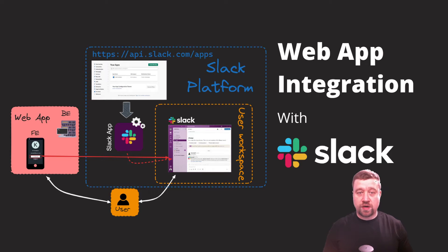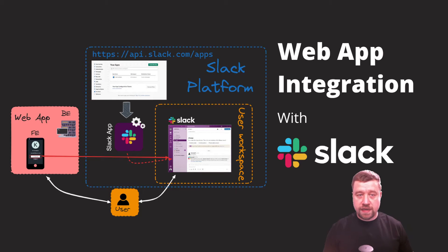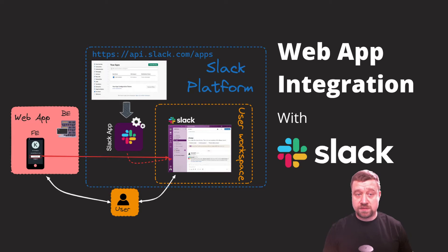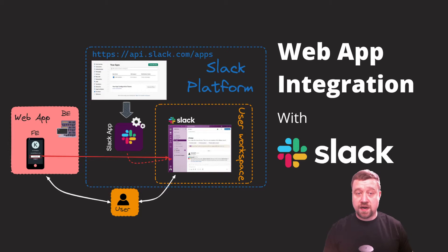In this video, I'll show you how to integrate your web application with Slack. We will create a Slack app and implement functionality that allows a web user to install this Slack app into his workspace.